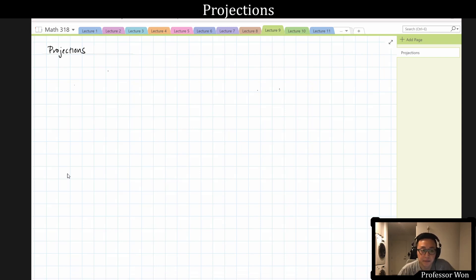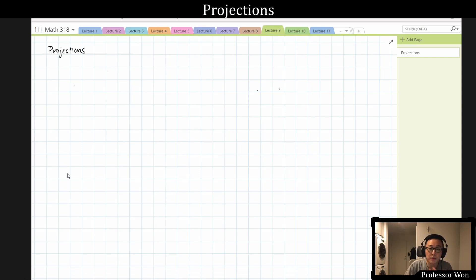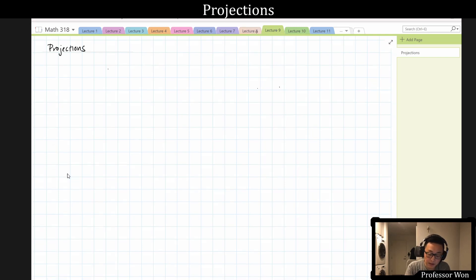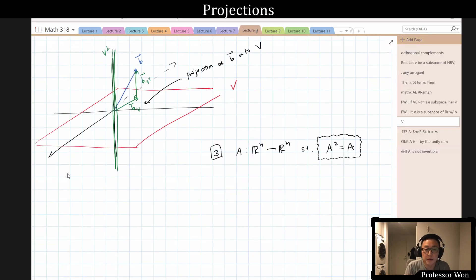Hi, welcome back. Today we're going to talk about projections, which is an incredibly important, incredibly applicable subject in linear algebra, and it will harken back to the stuff that we talked about last time on orthogonal complements. In fact, this will sort of be the picture of projection, which is one of the reasons why we studied orthogonal complements in the last lecture.